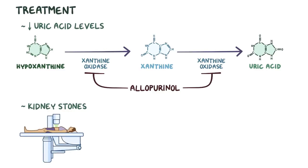Kidney stones can be treated with shockwave lithotripsy, which uses high-intensity acoustic pulses that travel through the body to break up the stones.